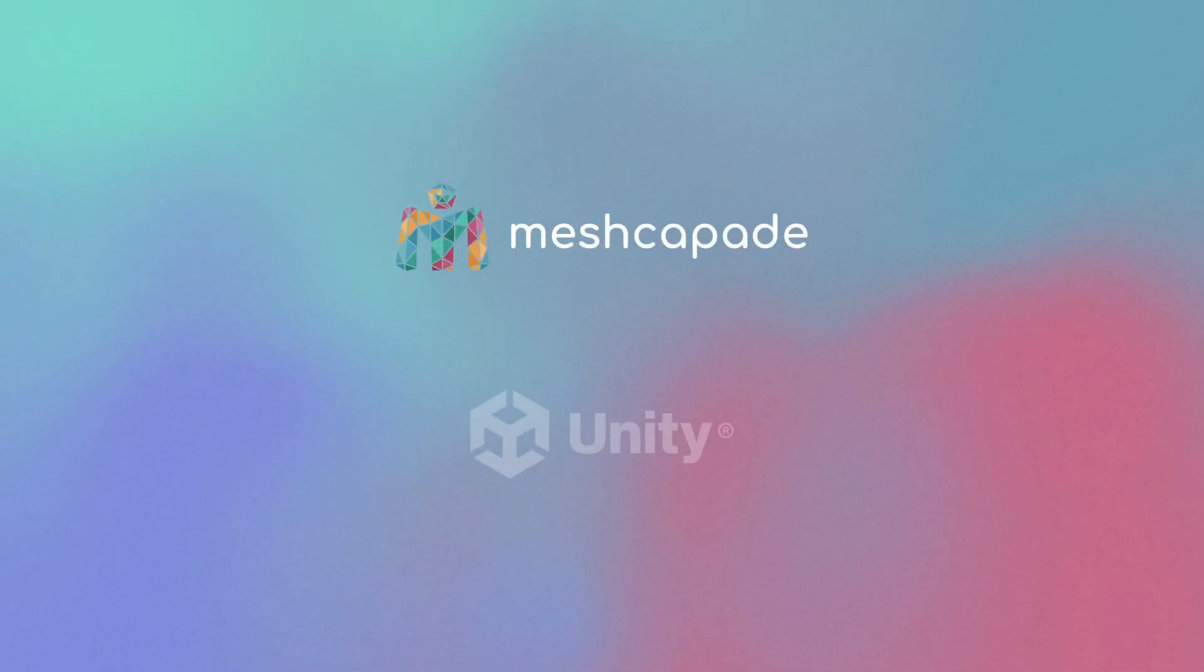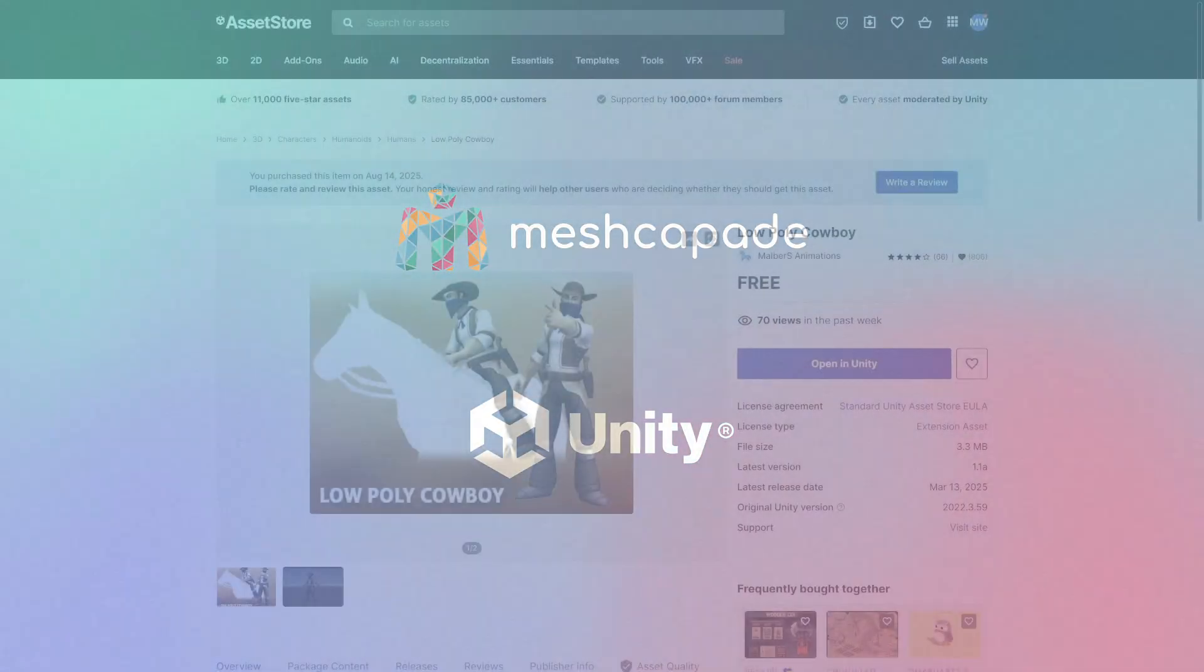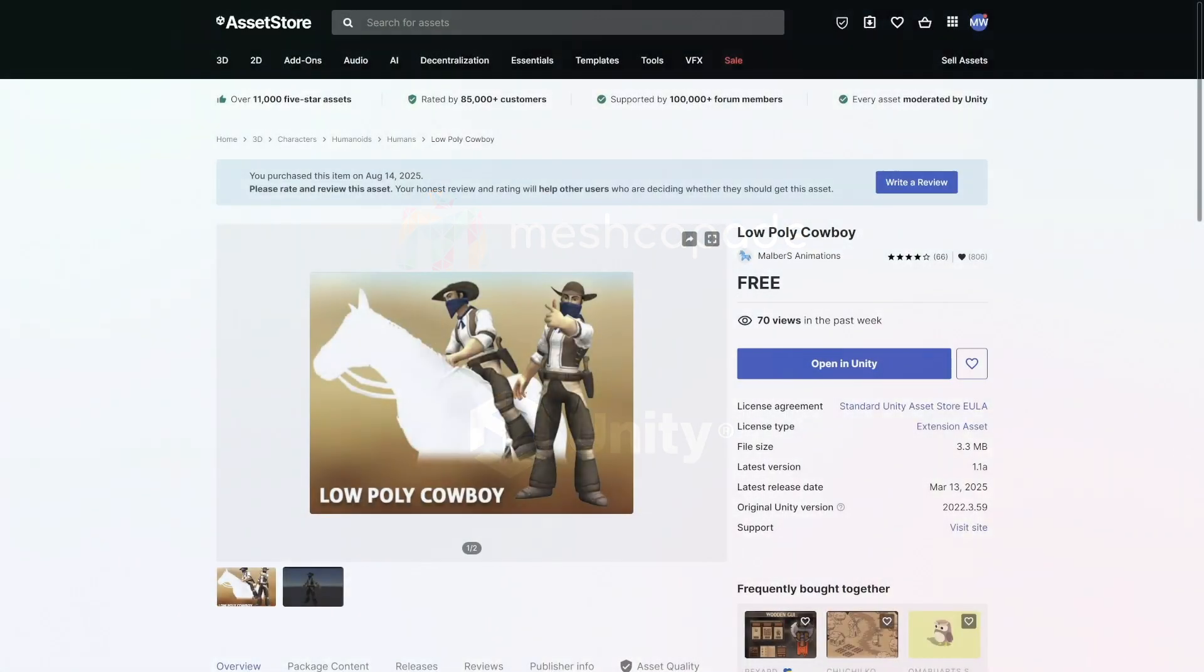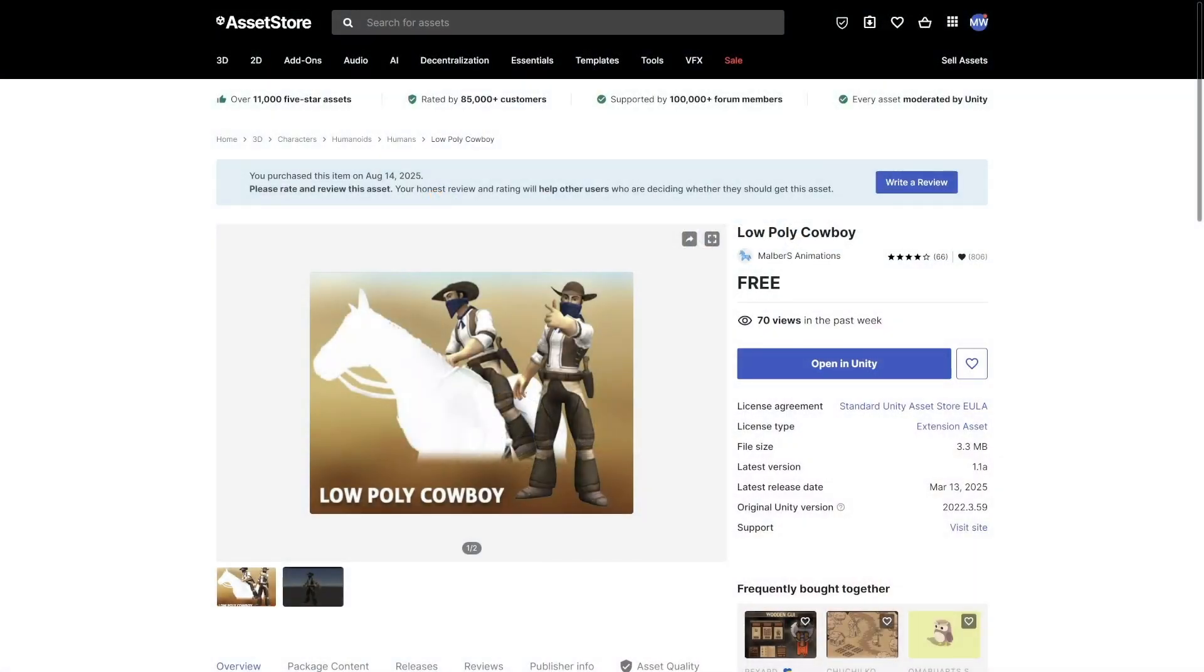You'll need the Meshcapade platform, the Unity game engine, and a rigged game character. This example uses a character from the Unity Asset Store, link in the description.